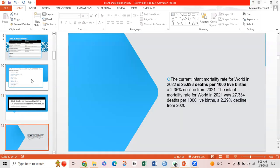The current infant mortality rate for births in 2022 is 26.693 deaths per thousand live births, a 2.35% decline from 2021. The infant mortality rate for births in 2021 was 27.334 per thousand live births, representing a 2.29% decline from 2020.